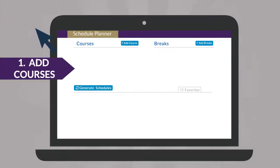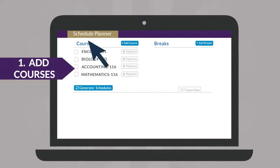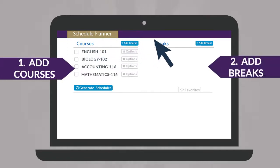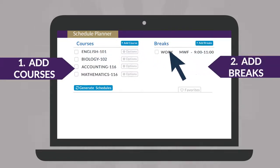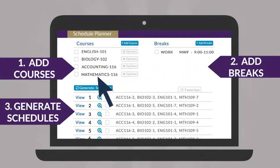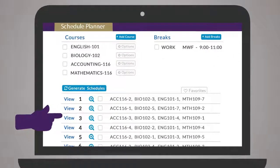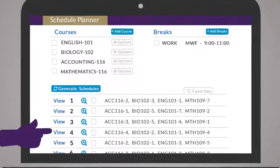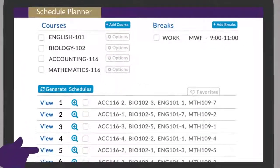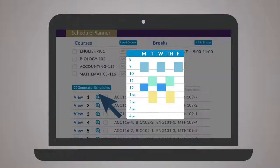Simply add desired classes, add breaks for work, sports, or other obligations, and generate schedules to be presented with a full list of every open, conflict-free option.